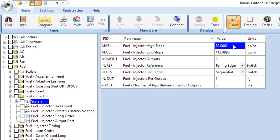So this is actually a real tune that I'm working on right now, but these are Siemens Deca 80 pound injectors. And so my high slope is about 80, 82 right now, but the low slopes are always going to be considerably higher. And this particular injector is known to have a very different low slope and high slope.